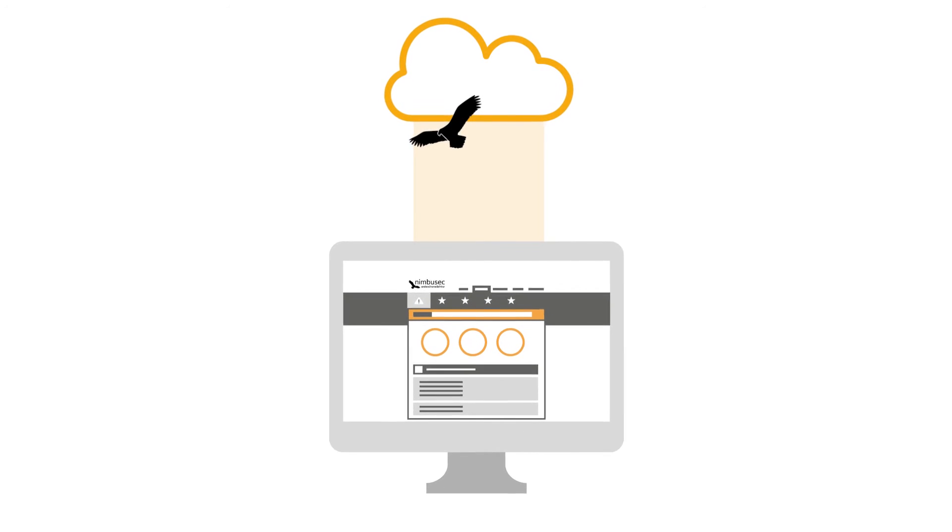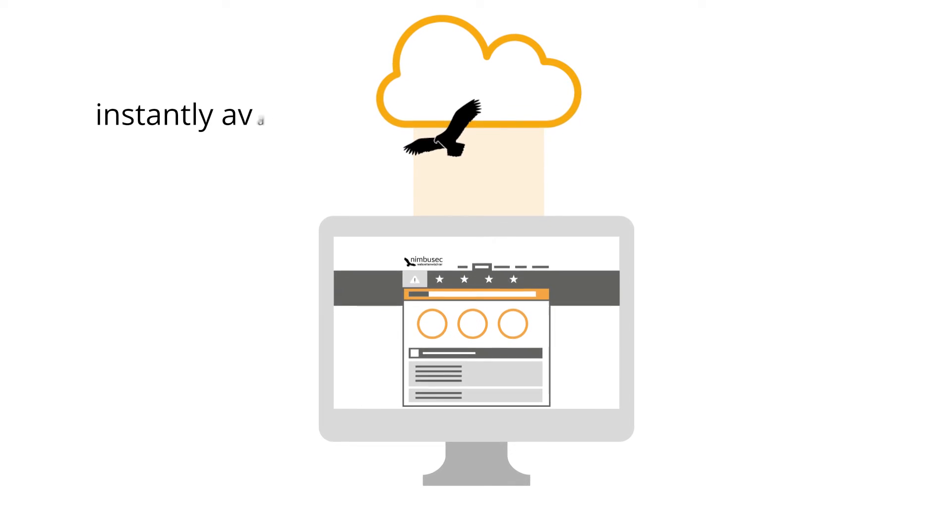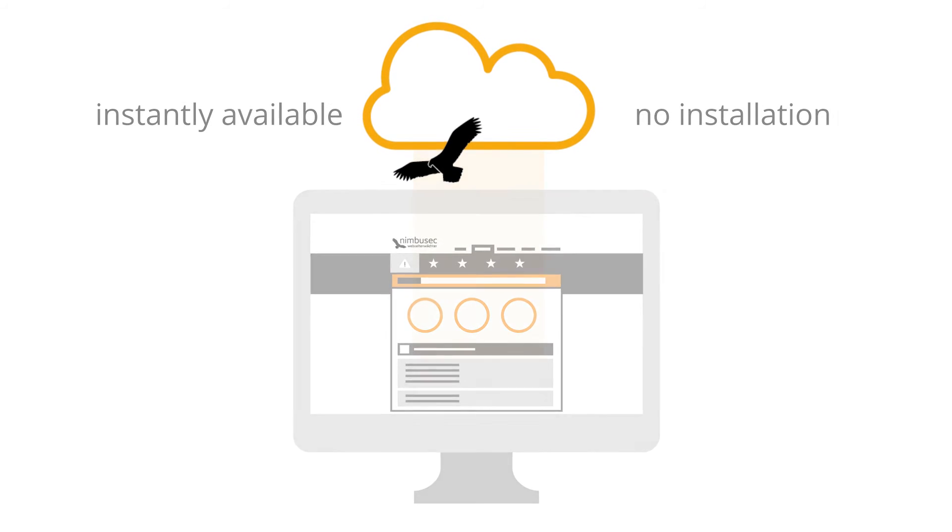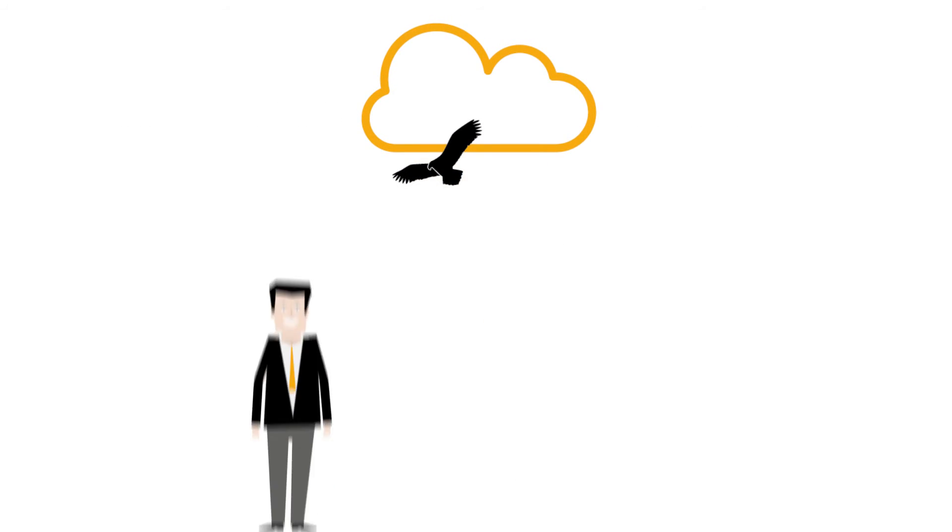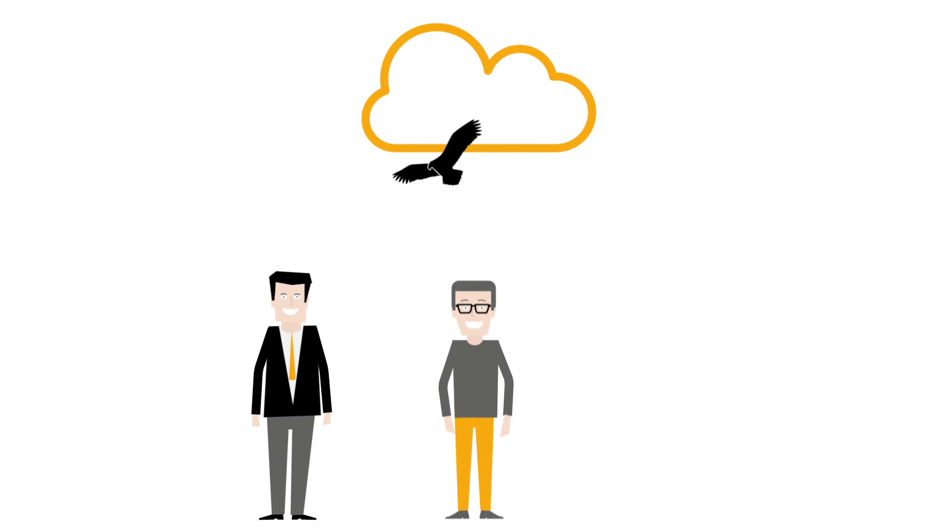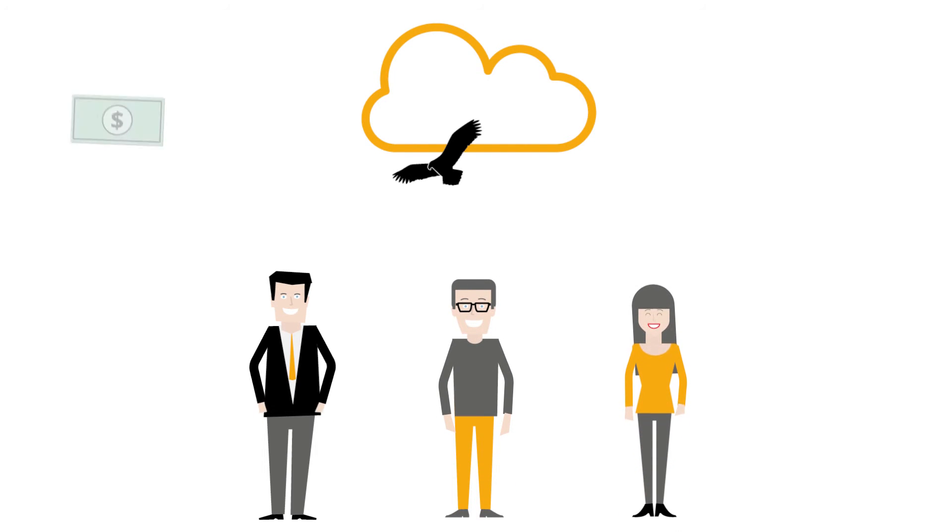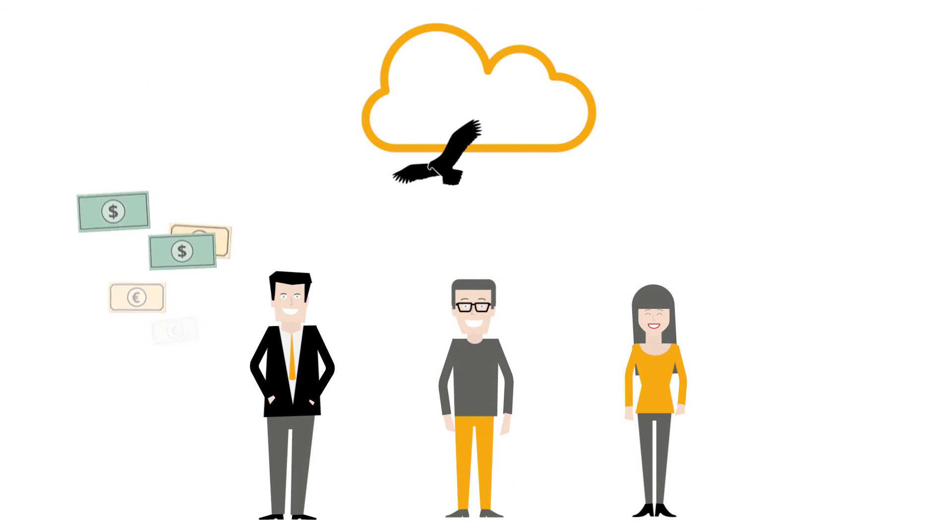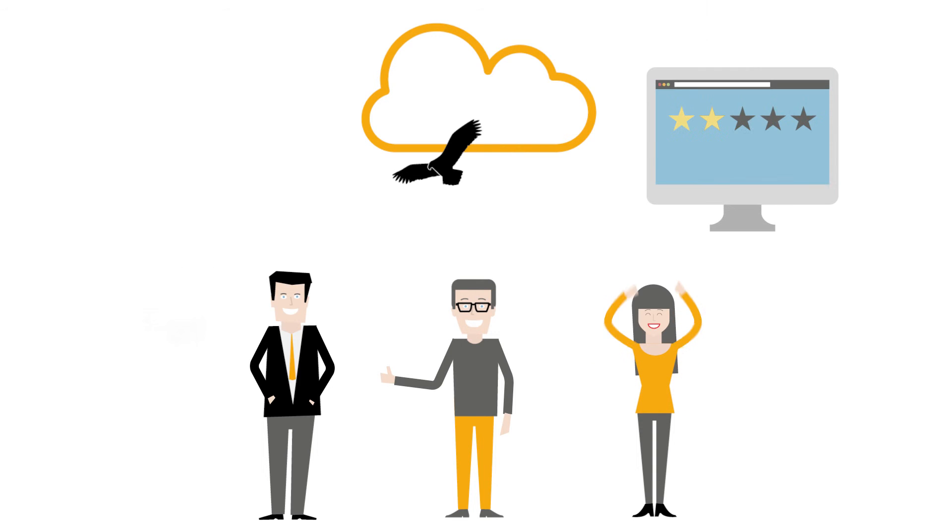Finally, most of Nimbusec's functions are instantly available. There's no installation required. So get started with Nimbusec now and you'll not only avoid needless repair costs, but you'll also be protecting your company's good name and most crucially of all, your business.